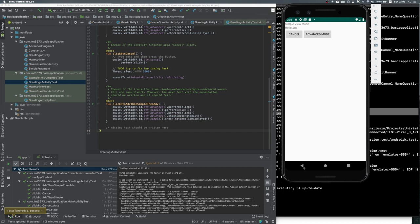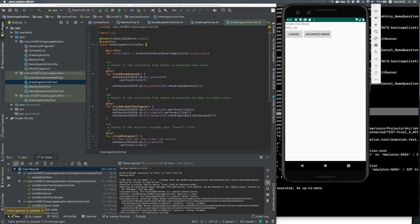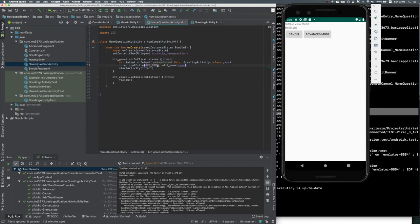I hope this explained and clarified some of the issues related to passing intents and passing parameters through extras in the name question activity. If you have any questions, ask on Discord or make an issue in the issue tracker. If you know how to write the missing test, write it and make a pull request. If you know how to fix it, fix it as well — but write the test first. Thank you very much.